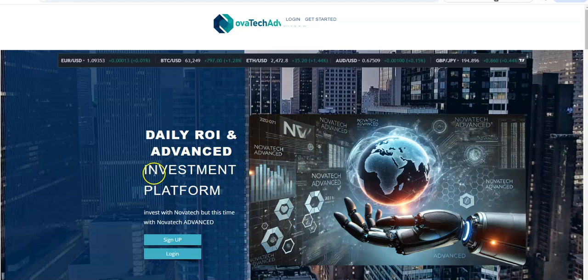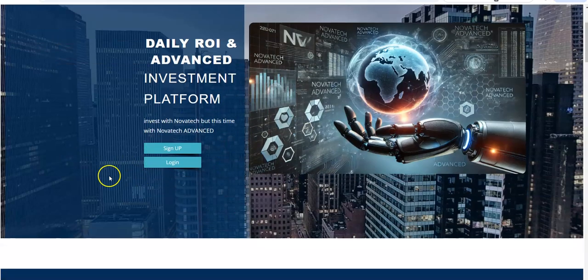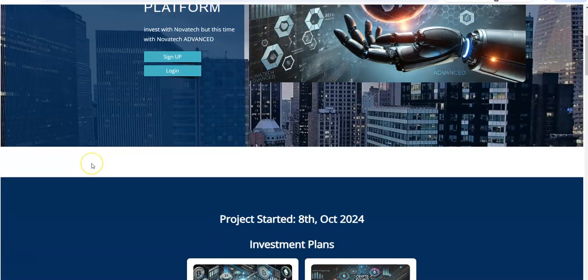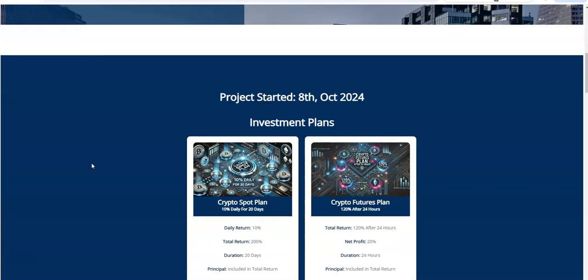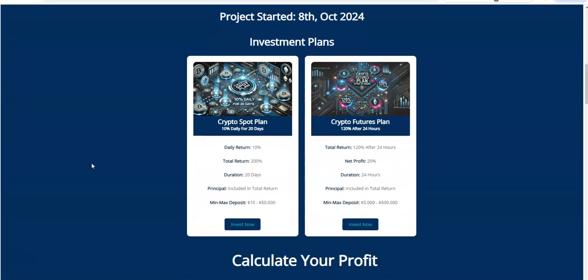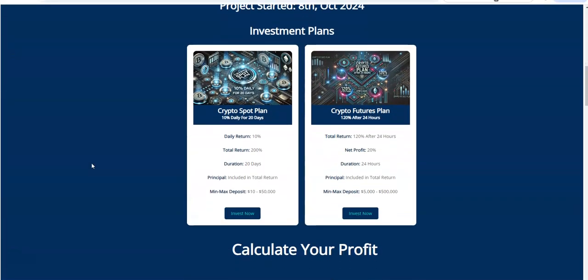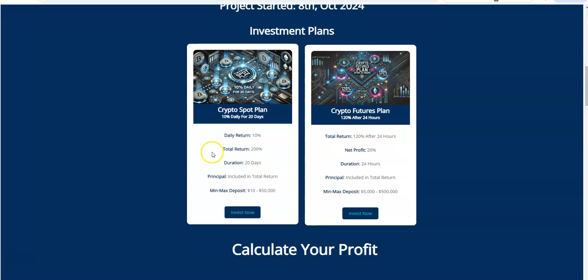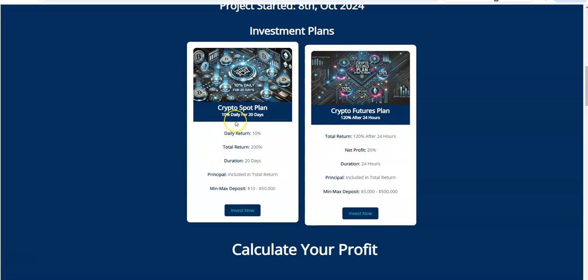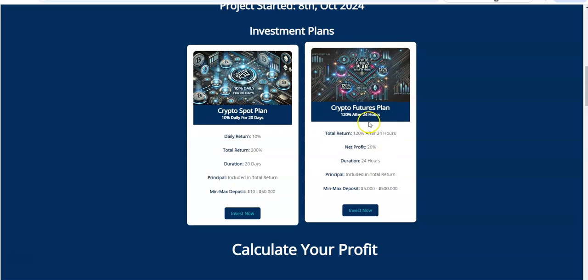Daily ROI advanced platform. So you can see here with these plans, it's definitely a high-yield platform. You got 10% daily for 20 days, or 120% after 24 hours. So here's the thing.